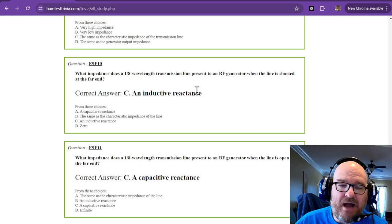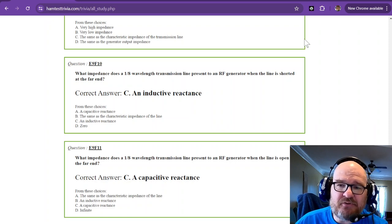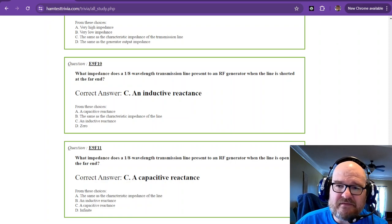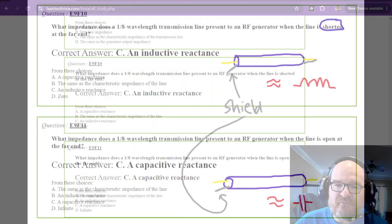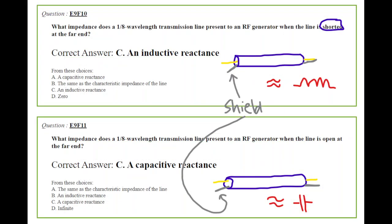Now, these next two, I have a mnemonic way for you to remember these. So I'm going to bring up the last picture that I've drawn for you. Question 10 says, What impedance does a 1/8 wavelength transmission line present to an RF generator when the line is shorted at the far end? Well, if it's shorted at the far end, for this particular question, it is like an inductor. It's a solid wire all the way around once you short it at the other end. So I drew a really rough inductor because it's sort of like an inductor.